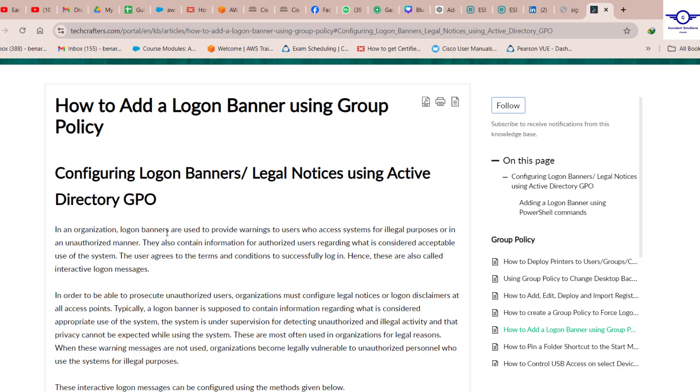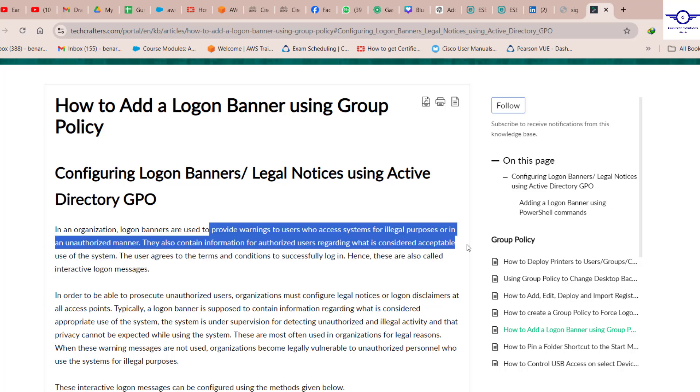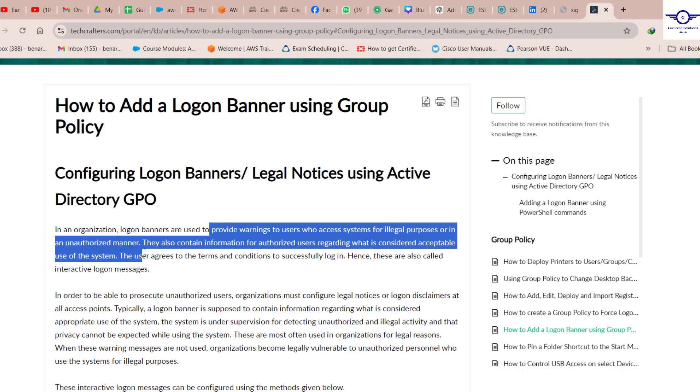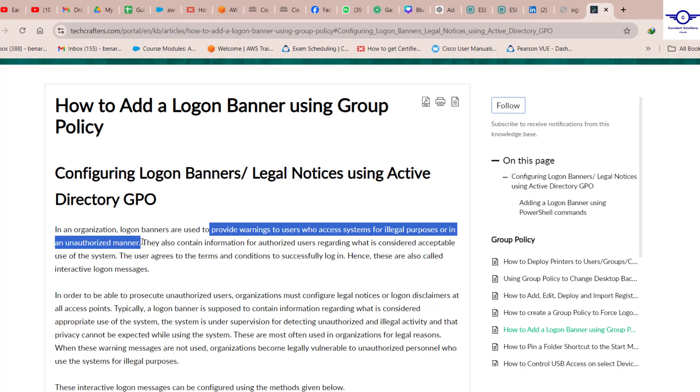A little bit of introduction: what we're trying to do will enable us to provide warnings to users who access systems for illegal purposes or in unauthorized manner. For example, whenever someone tries to log into any computer in the morning, they get a message that this computer is used for Company X, please don't click on phishing links. It's a kind of warning to give guidance on best practices of organizational policies.